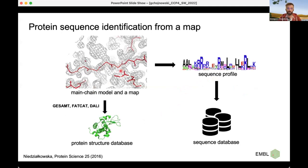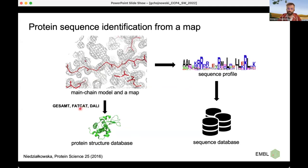There are two main ways to solve the problem of an unidentified protein. The model can be built into the initial density map backbone, and then fold recognition tools can be used to compare it to known proteins in databases — though this can be quite difficult in the presence of crystal symmetry. The other approach is to build a footprint of a sequence, based on the map and initial backbone model — a guess of a sequence or a list of probabilities of different residue types along the chain — which can then be used to query sequence databases.